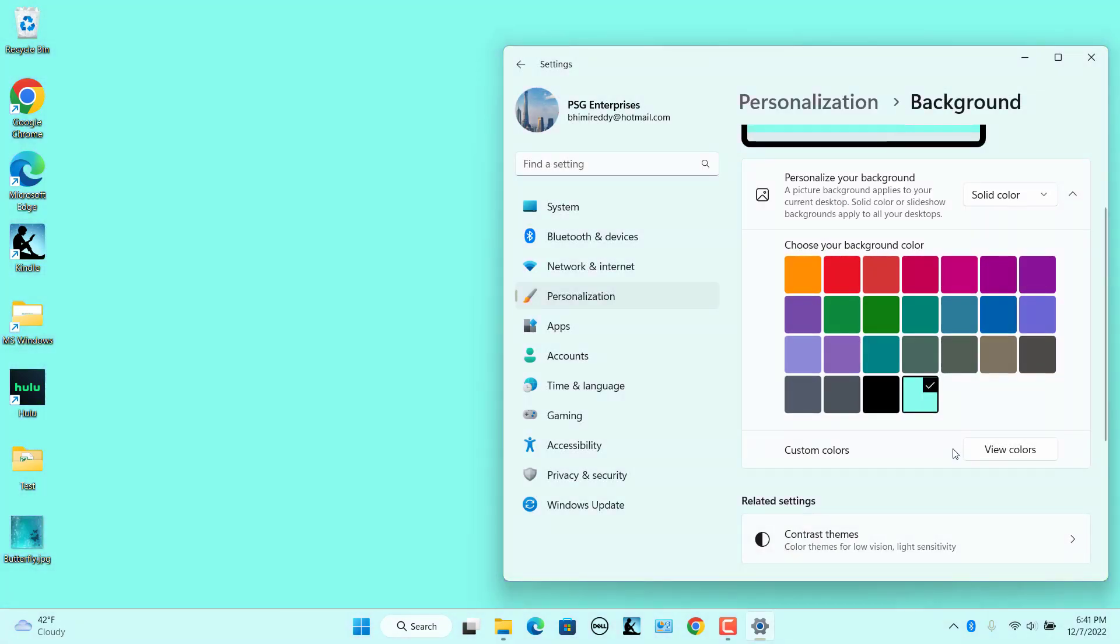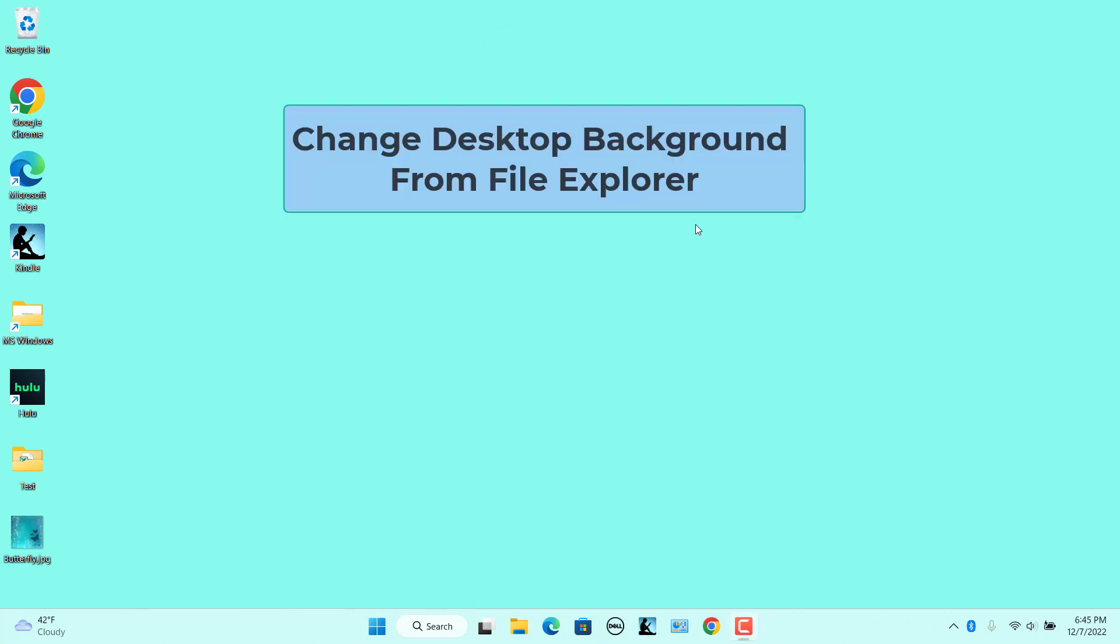After you complete the steps, the desktop will show a solid color background. Change the desktop background from File Explorer. File Explorer includes a Set As Background option you can select.